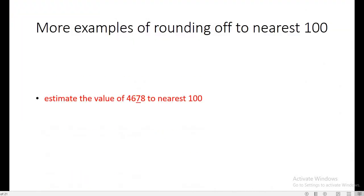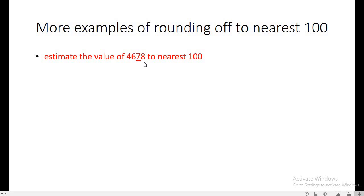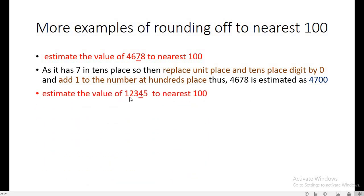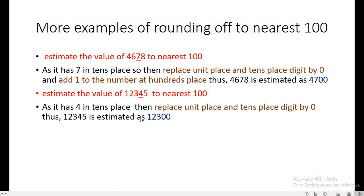More examples: for 4678, the tens place digit is 7. We replace the units and tens place digits by zero and add one to the hundreds place digit. So 4678 estimated to the nearest hundred becomes 4700. For 12345, the tens place digit is 4, so criteria one is followed — we replace the last two digits by zero. So 12345 is estimated as 12300 to the nearest hundreds.